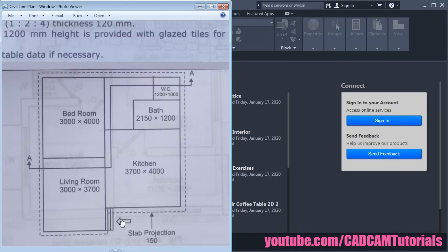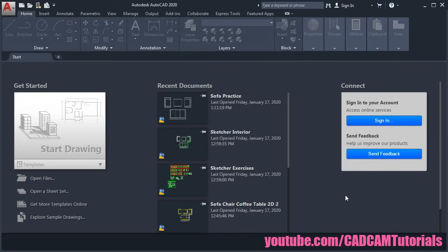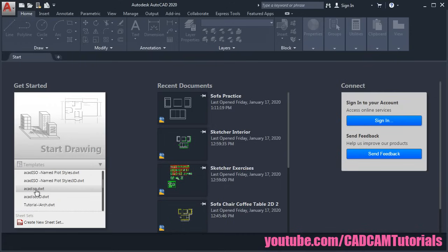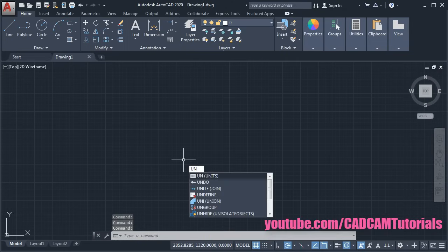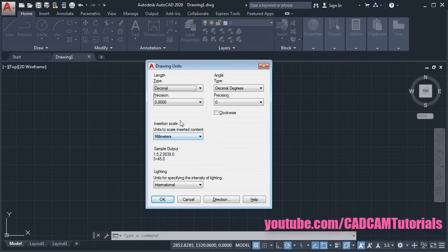Let's start to create the developed plan. We will just zoom in. Now this plan is in millimeters, therefore we will be using an ISO template. Scroll down and select Arcade ISO. Then give the units command and press enter. We will be using decimal point precision. Length type is decimal, angle is in decimal degrees, and angle precision is zero. Insertion scale will be millimeter. Click OK.